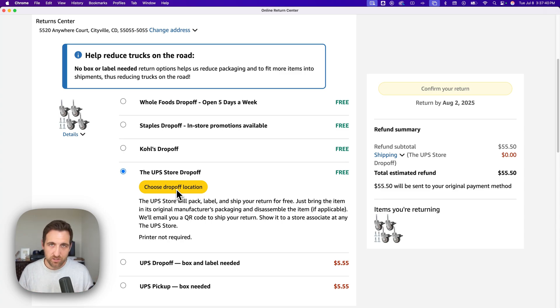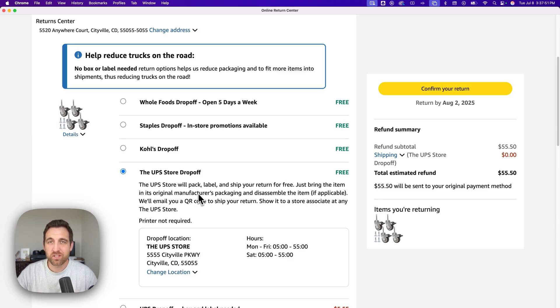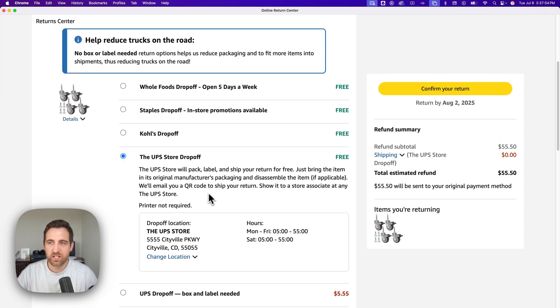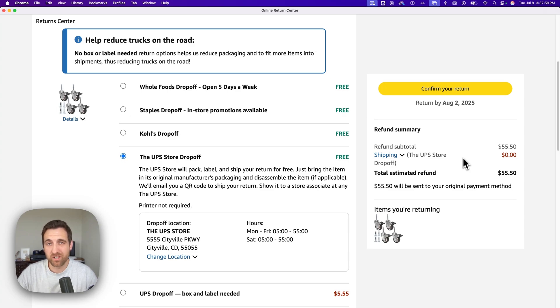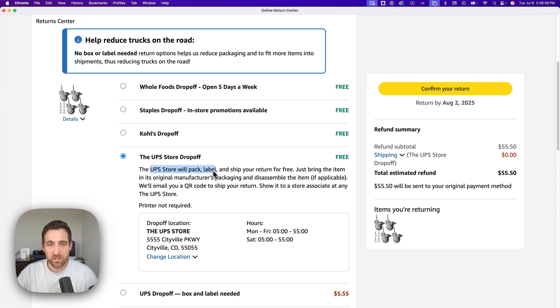Once I select that, I'll need to select a drop off location. You can actually take it to any location but it just has you pick the closest one. So I selected the store that I want to drop this off at, and then we see our refund subtotal and basically our return summary here on the right hand side.